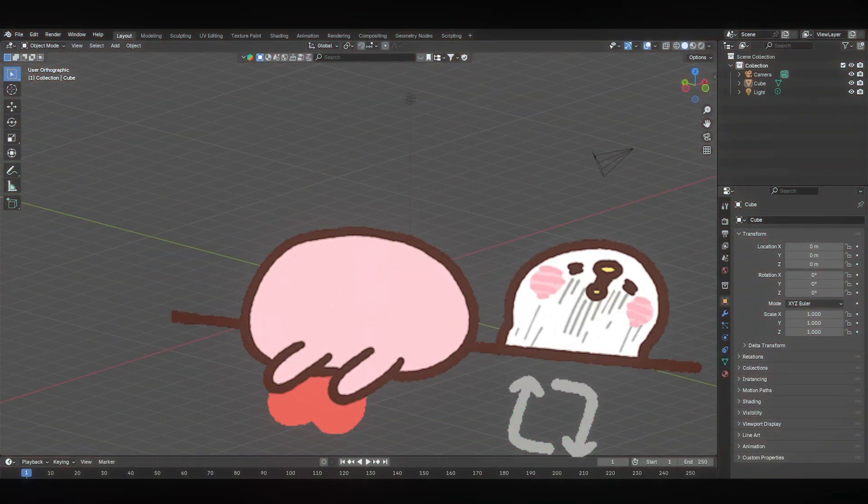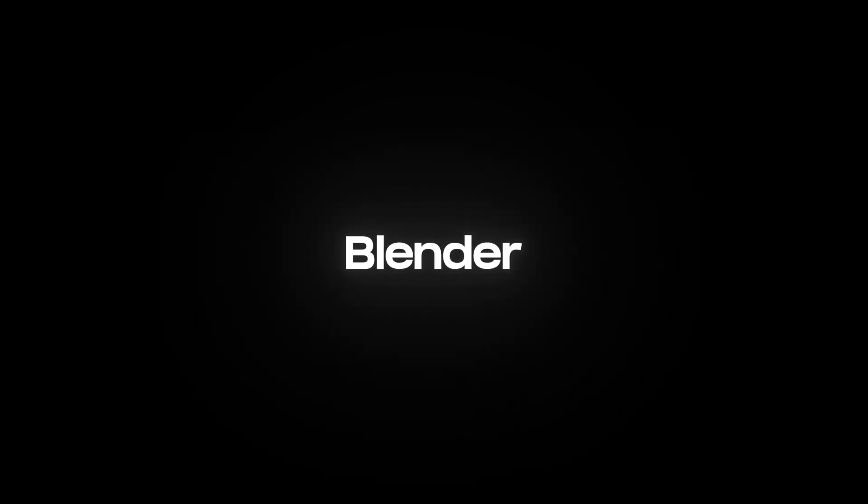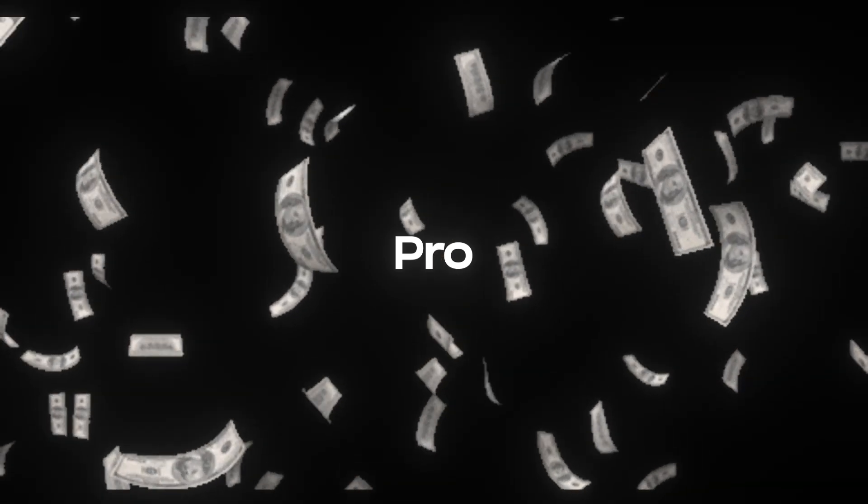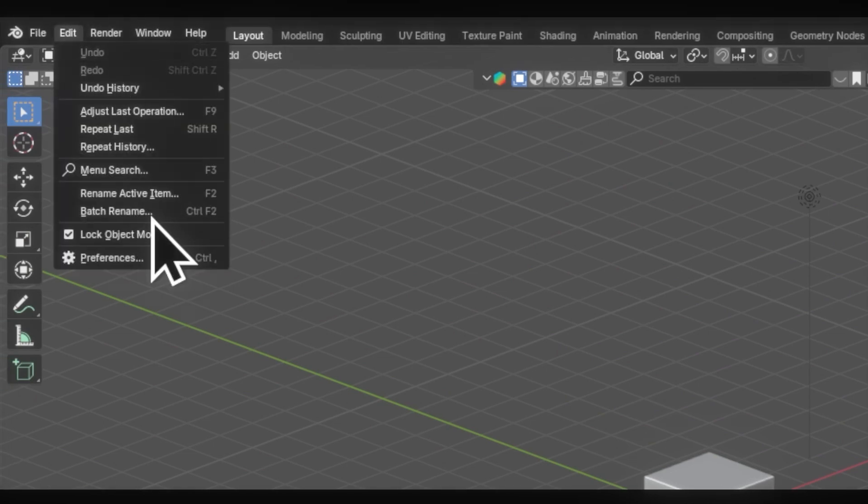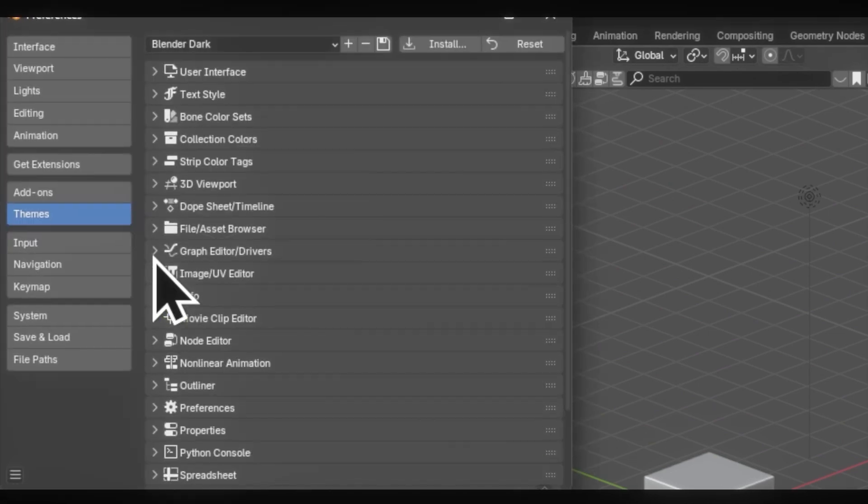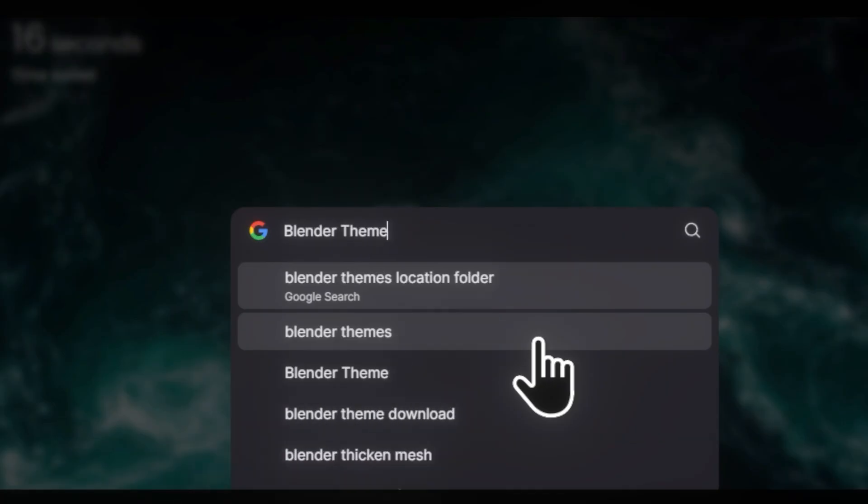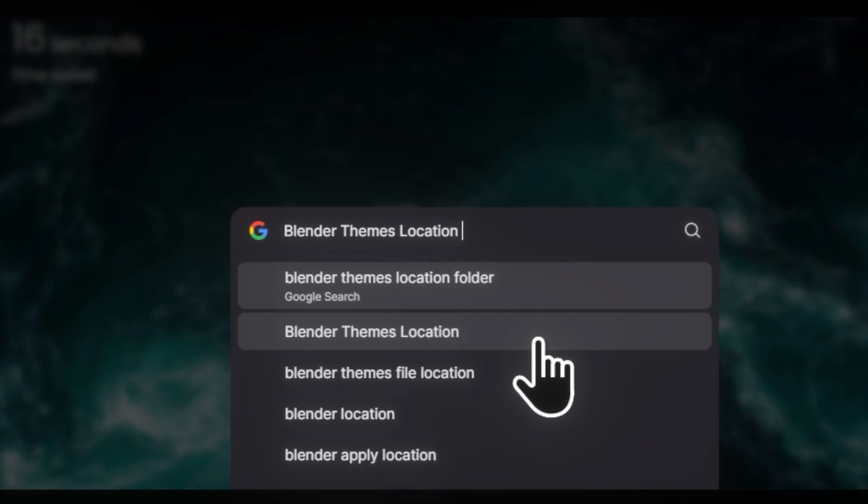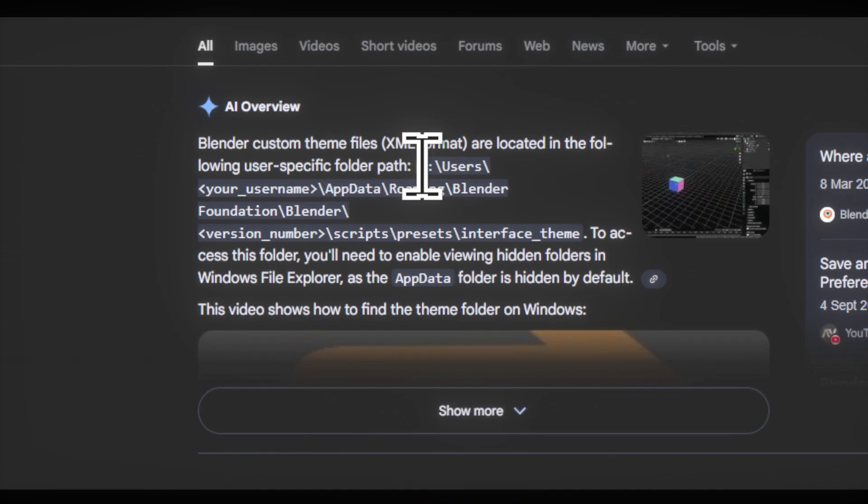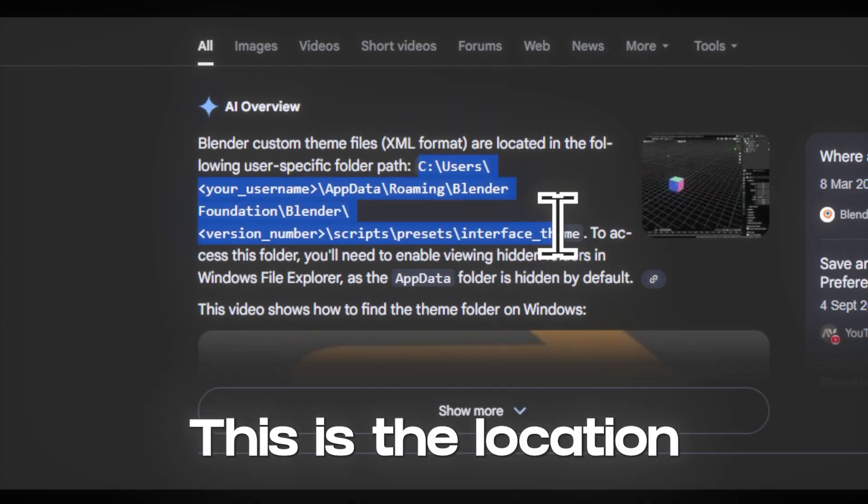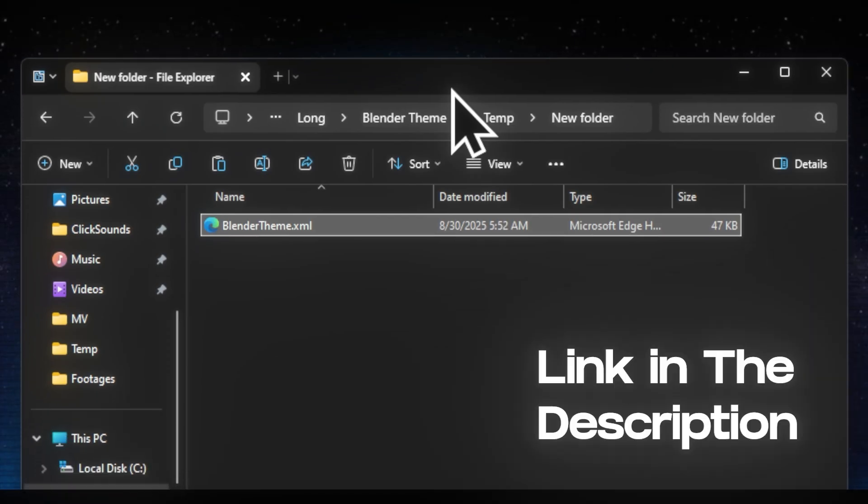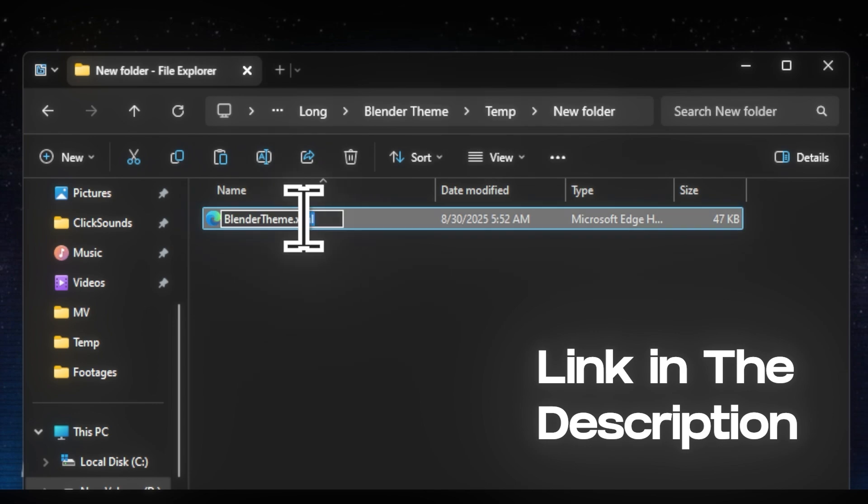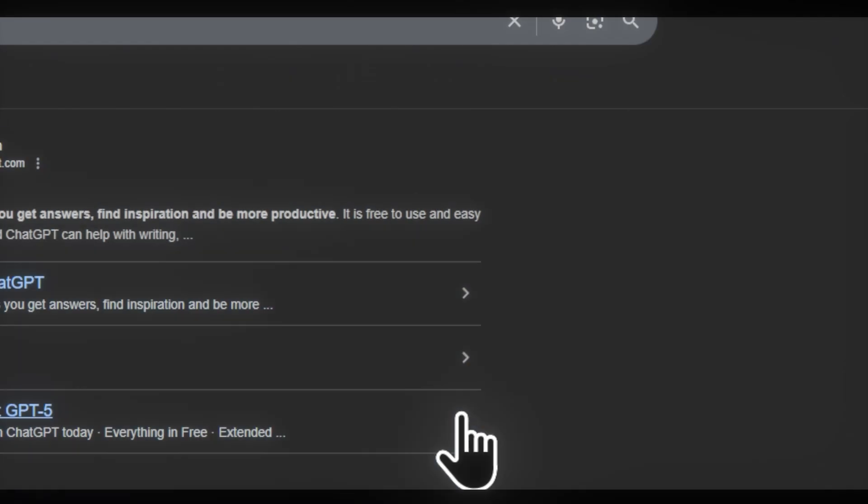Let's make Blender look cool. Go to the preferences, then we got the theme. But how to access it? Simply search on Google to find the location. This is the location and I just found it. I will put the link in the description to make it easier for you.